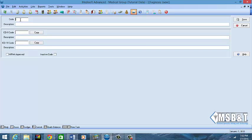We're going to type in what our code is and I'm just going to make up a code, hopefully it's not one that's already in here.